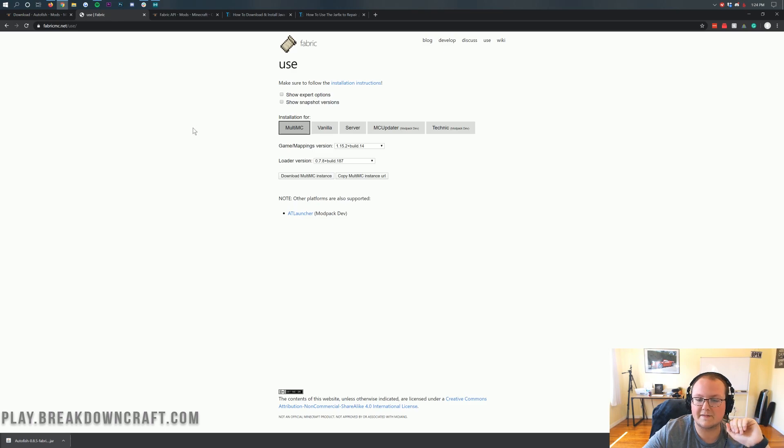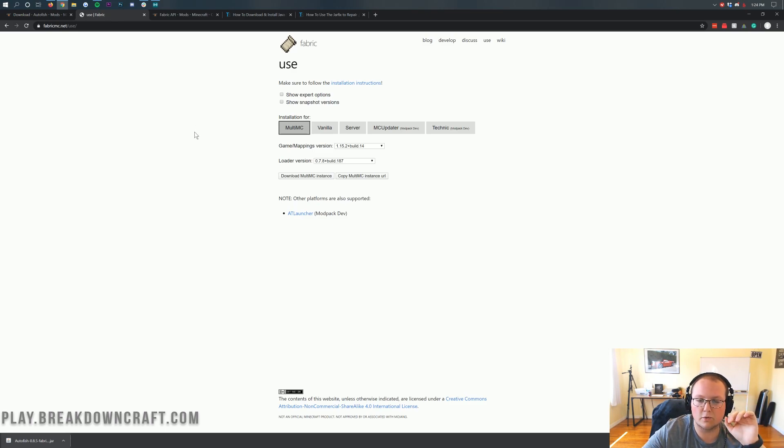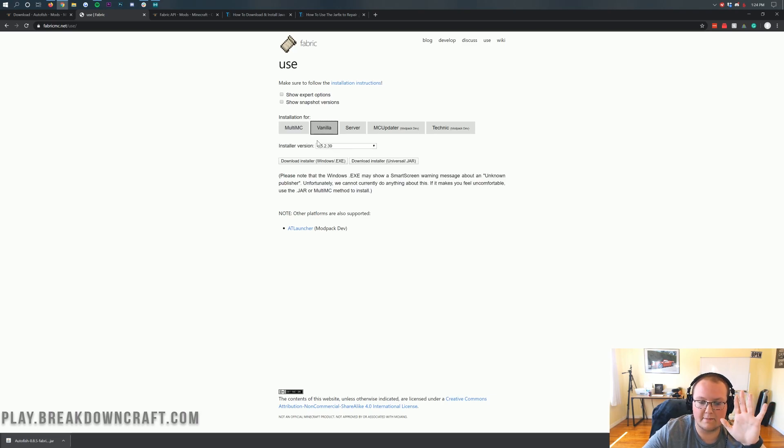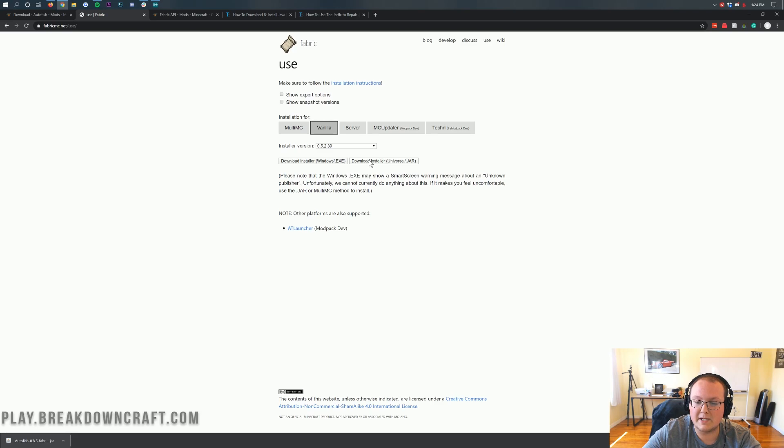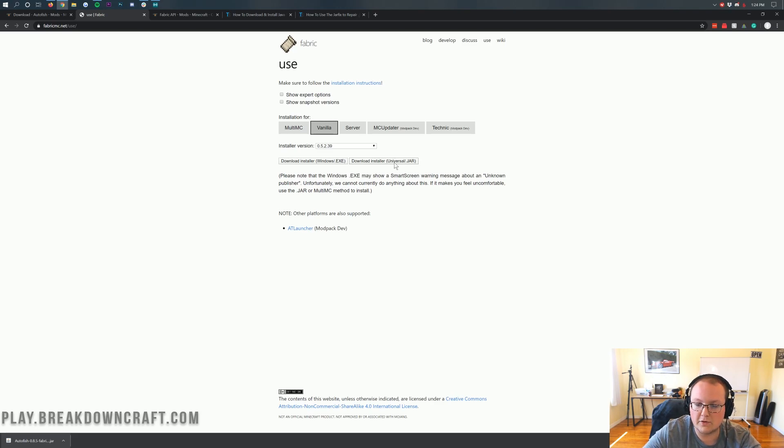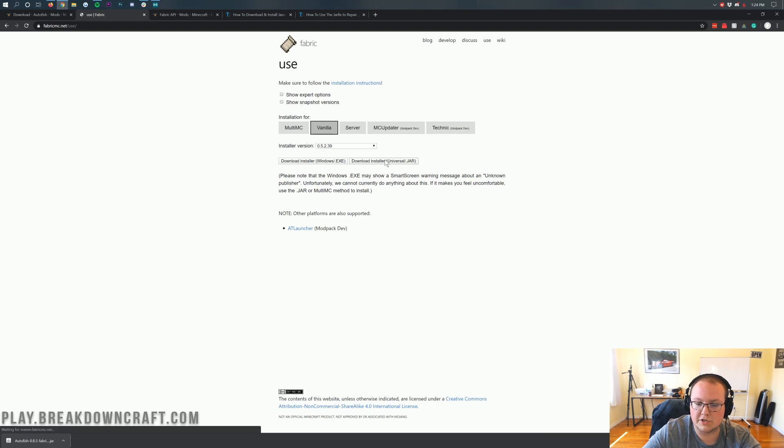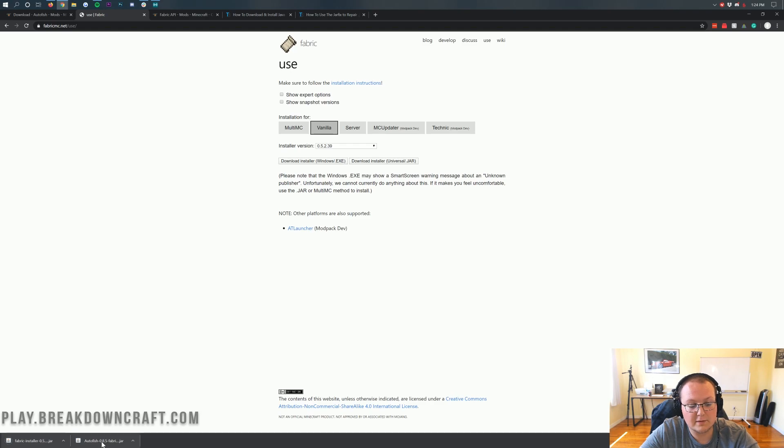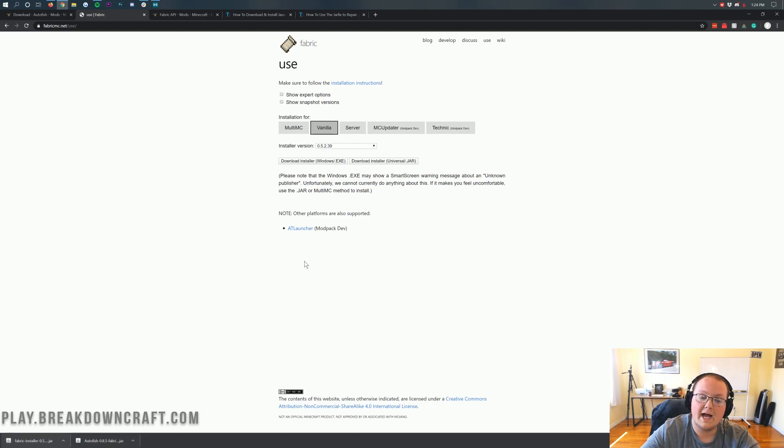This is going to be the mod loader that is used in order to open up the auto fish mod. Once you're here, you want to click on vanilla, and then you just leave the installer the same. You don't need to change anything. Just click on vanilla, and then click on download installer universal slash .jar. It's important that you click the universal slash .jar version. When you click on that, it's going to download in the bottom left. Again, you will need to keep the file. It's 100% safe as long as it has fabric in the title.